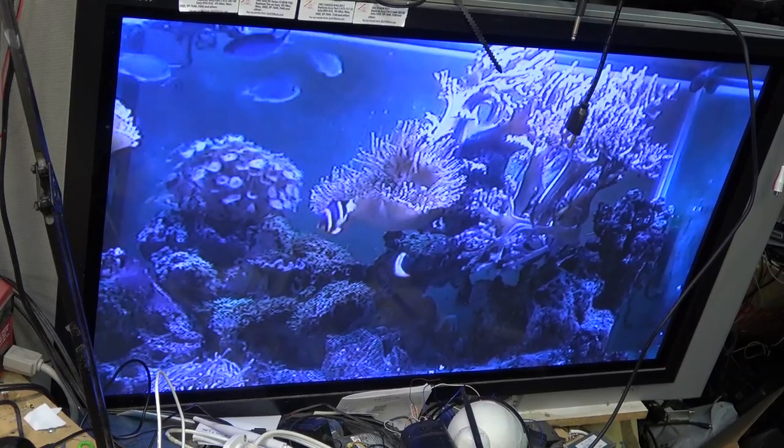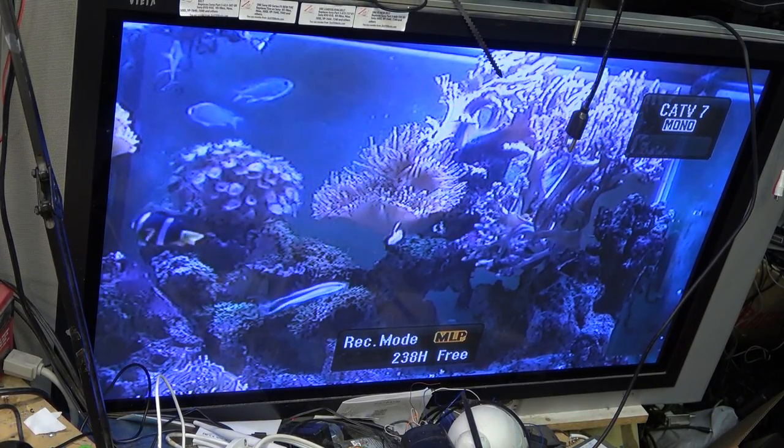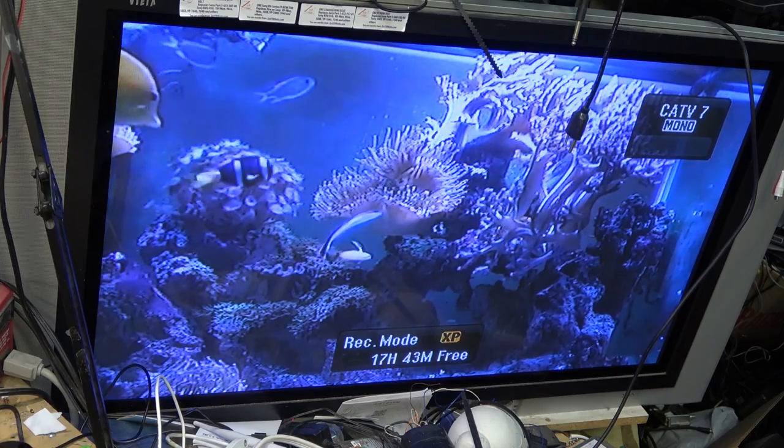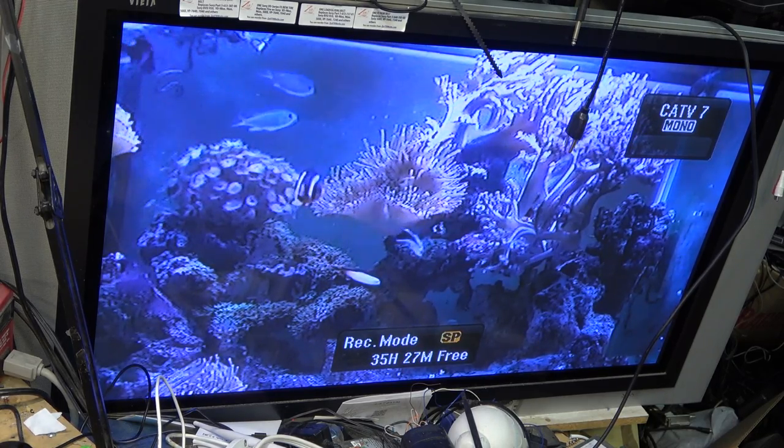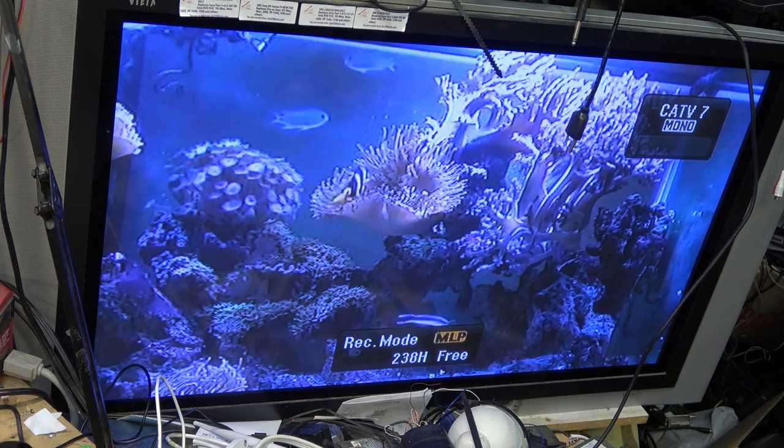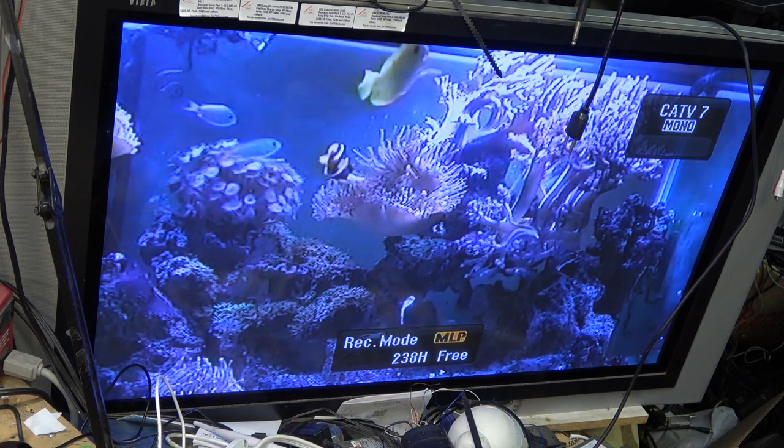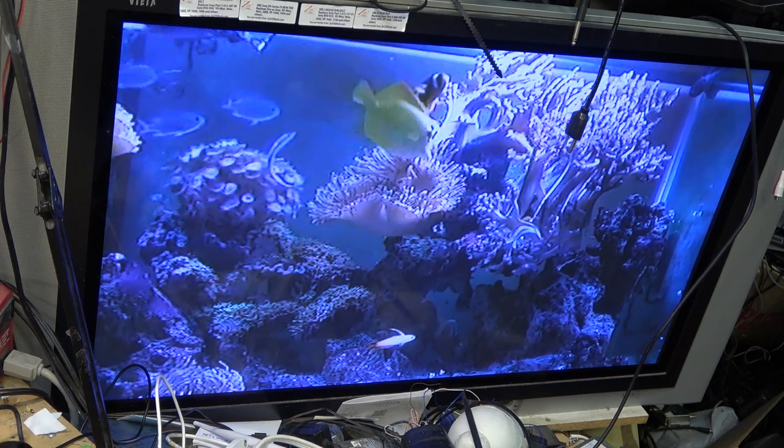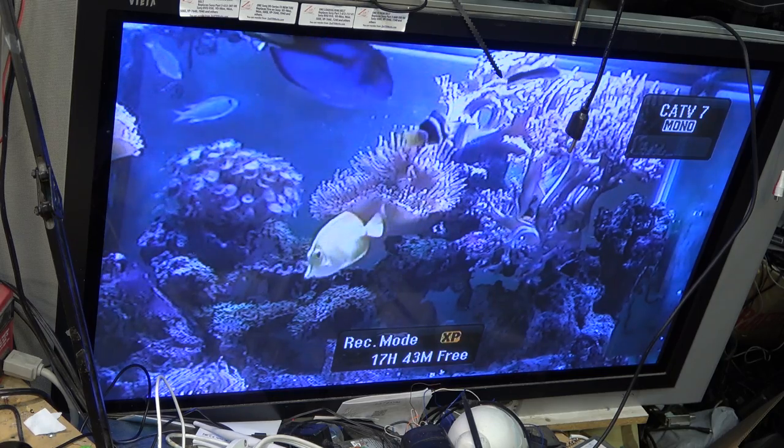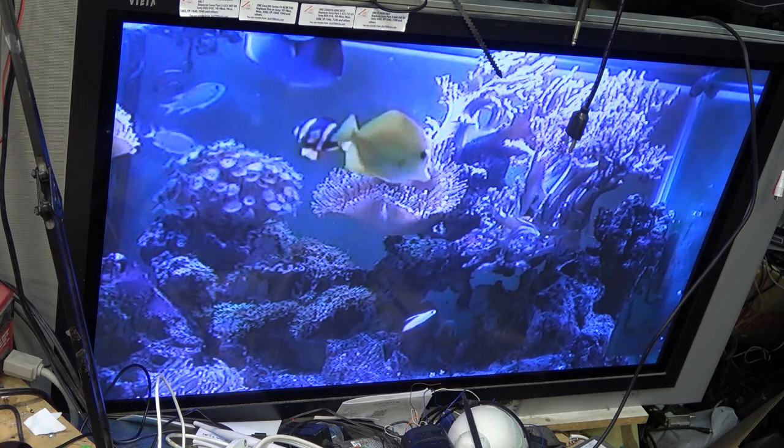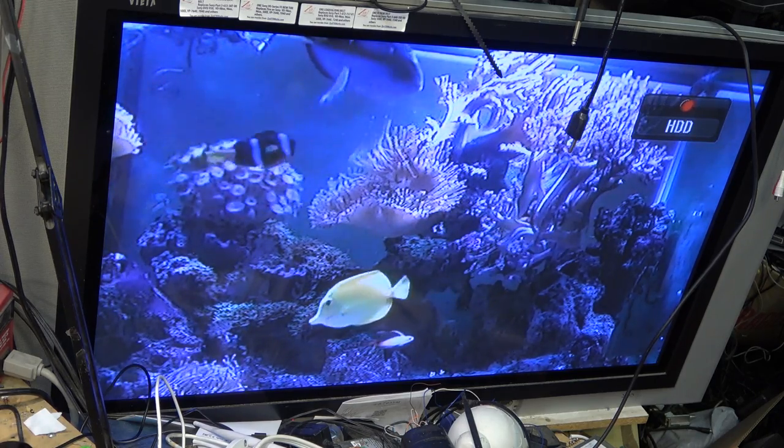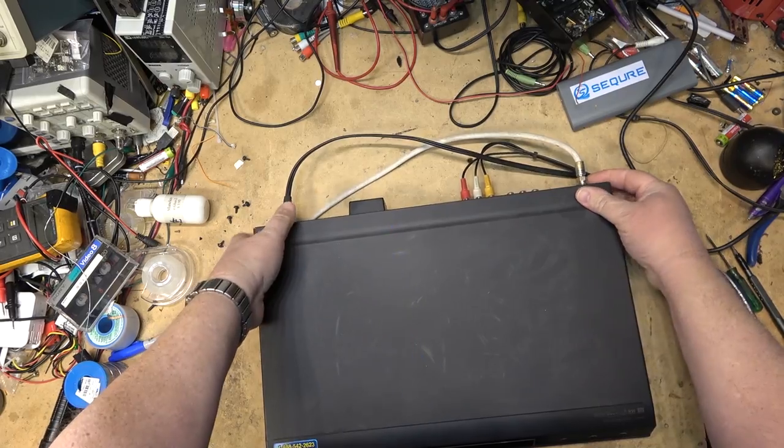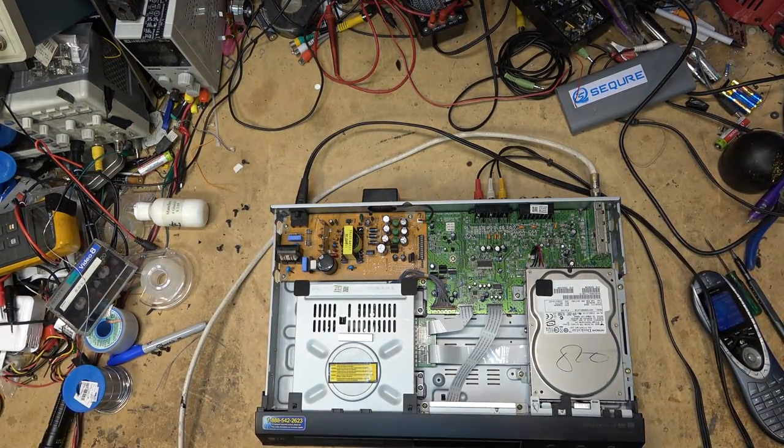If I press the record mode button, these are the recordings: XP best quality 17 hours, SP 35 hours, LP 70 hours, EP 106 hours, and MLP mega long play 237-238 hours. I'm going to go to XP and hit record to the hard drive. While recording, I'll take it apart and show what's inside. The top should just lift off, which it does.